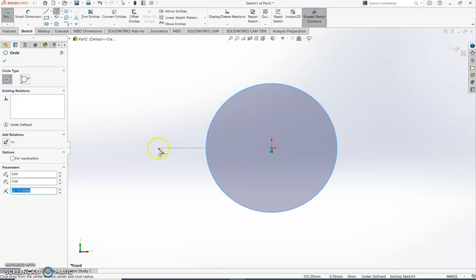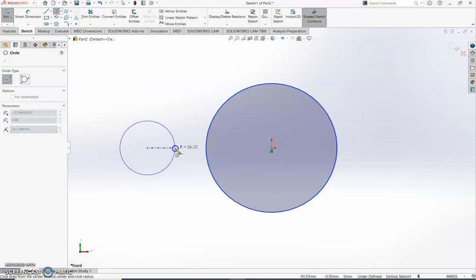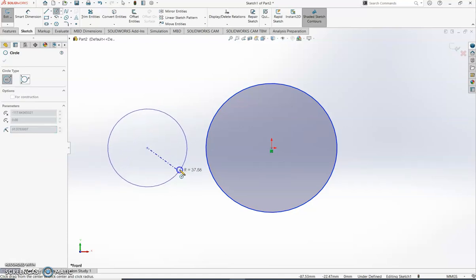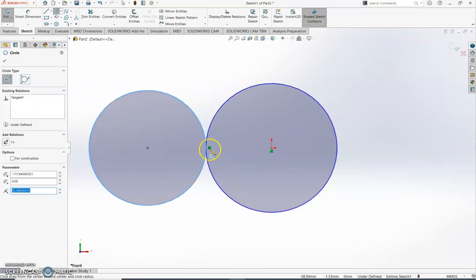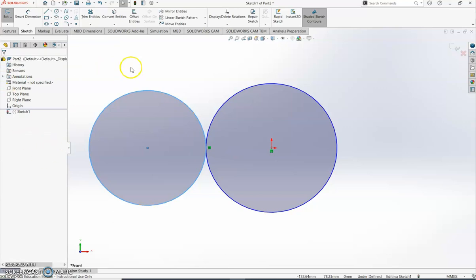I need two circles. The next circle must be in line with the center of the first one — you can see when it's in line a little dotted blue line appears. Click there as the start point and drag it across. Keep the center line aligned and get it to join up with the edge of the first circle. You'll see when it reaches the edge it goes orange. When you're happy with that, let go, and a little green icon appears telling you there's a relationship — the two circles are tangent to each other. Then click the green tick on the left because we're finished drawing circles.